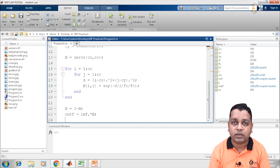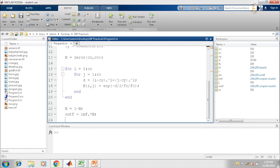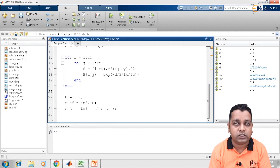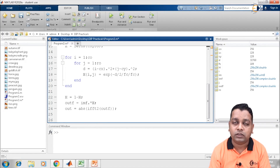For that purpose, we shall be making use of the inverse Fourier transform. Therefore, we write the variable out computed as the absolute value of IFFT2 applied over the variable outf. This will bring us back to the spatial domain. Now the last step is to make a display of the changes we have made for Gaussian type of high pass filtering on the input image.